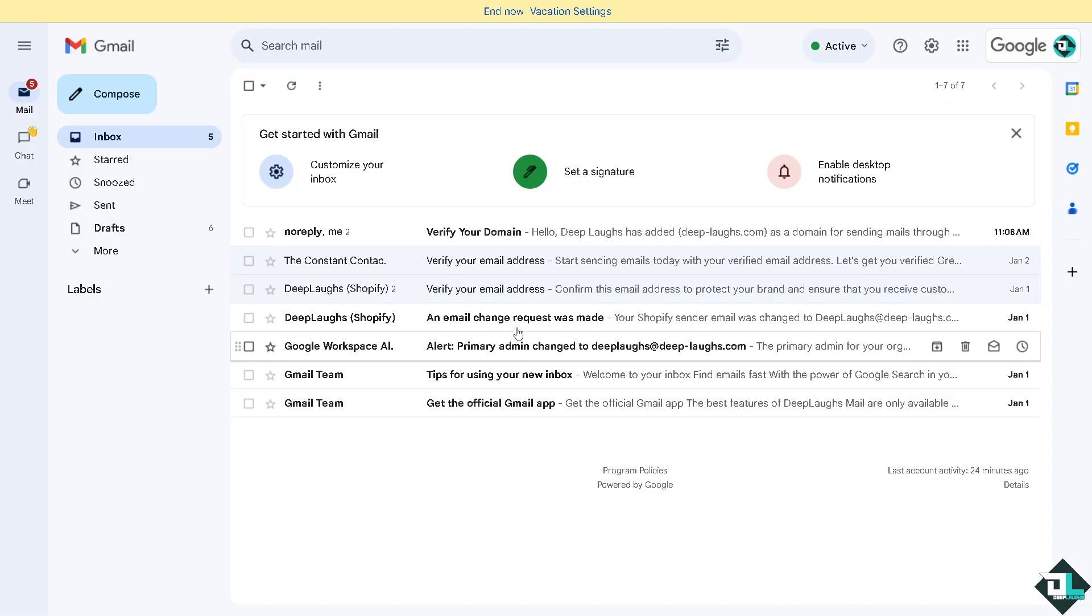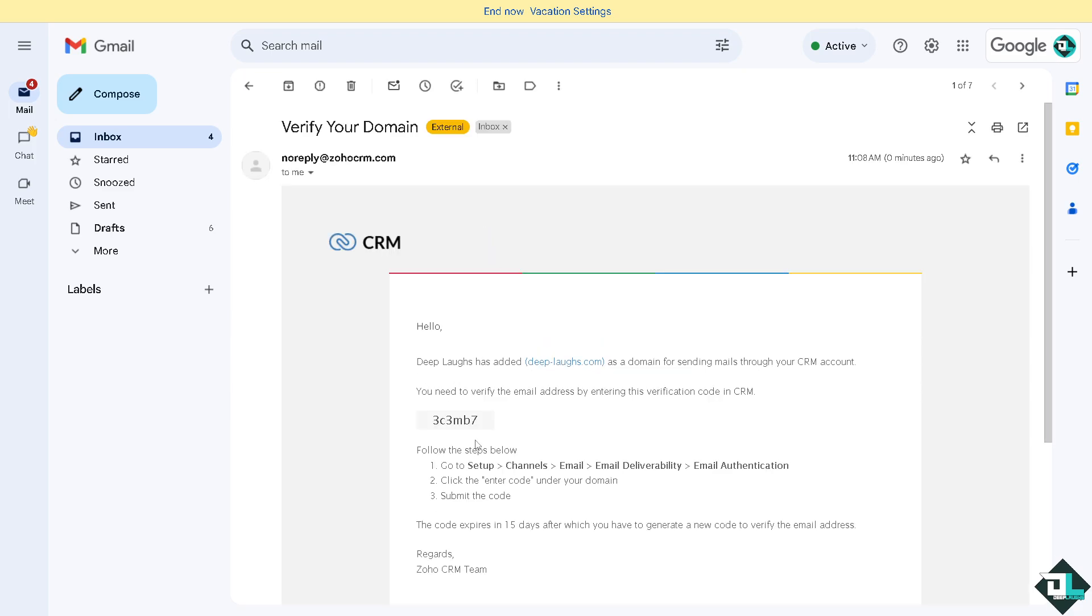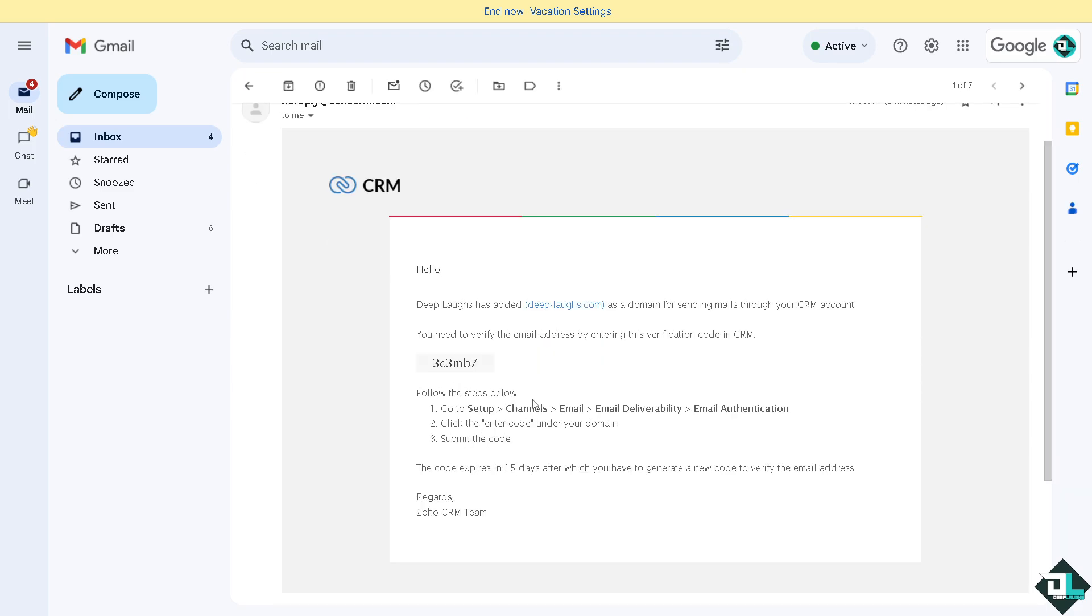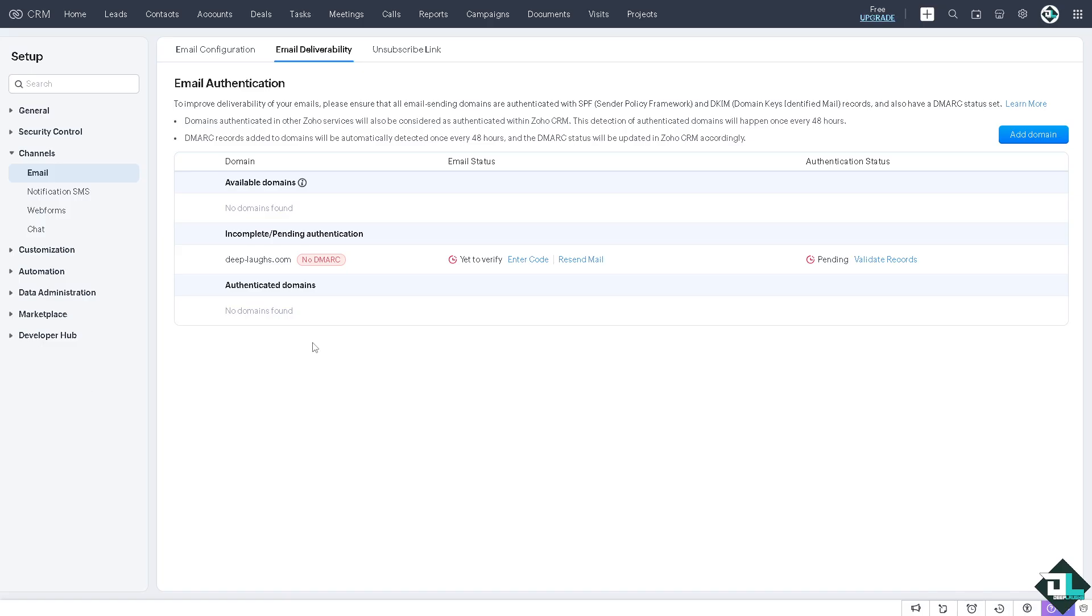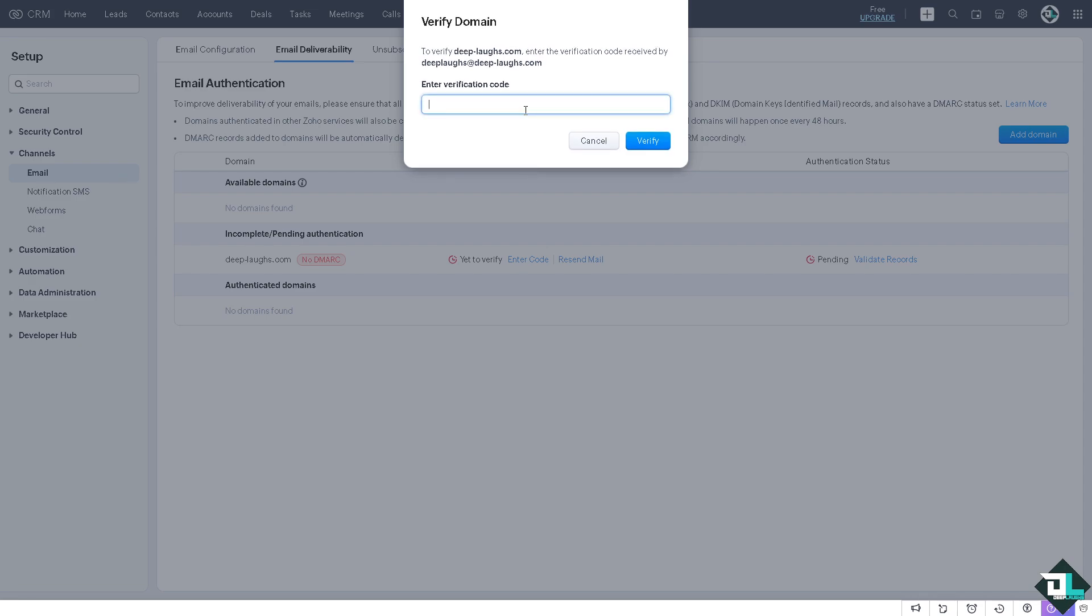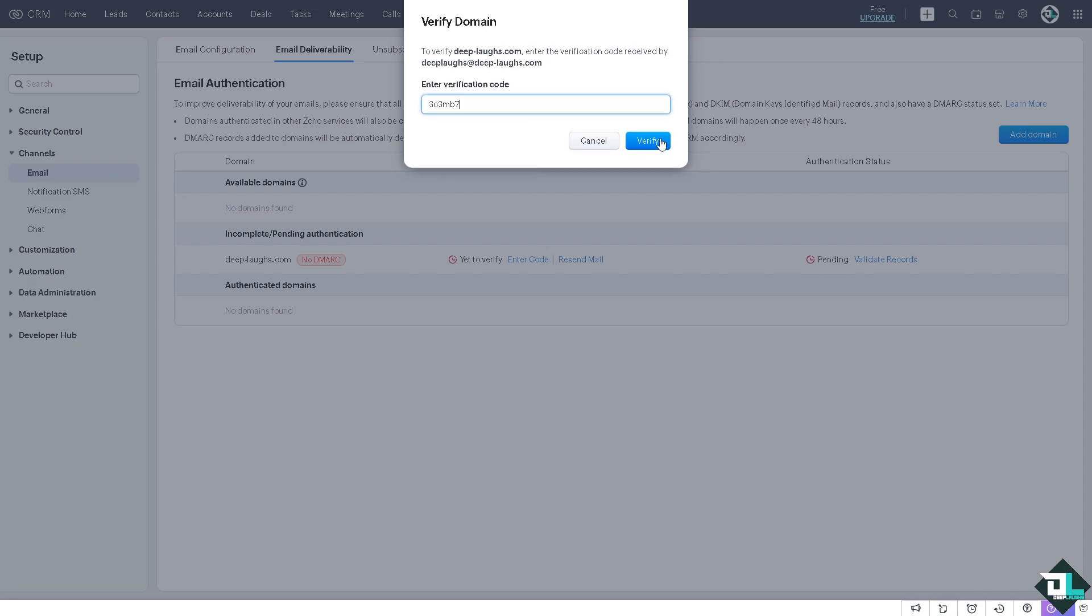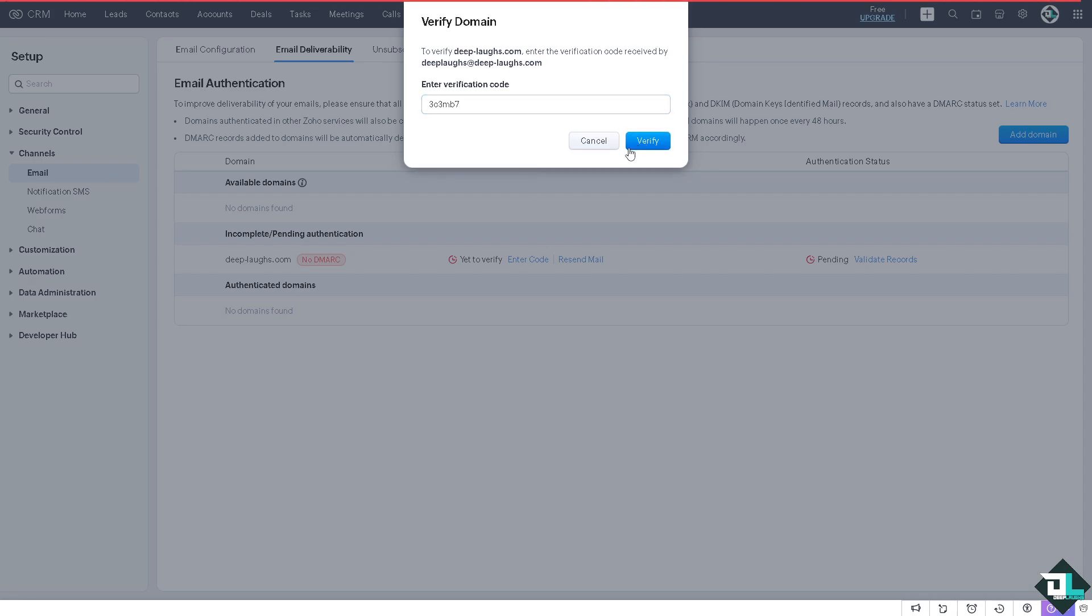I opened my Gmail and found this email from Zoho. It says your domain is for sending emails through this CRM account. You need to verify the email address by entering this verification code. We just have to follow these steps: Setup, Channels, Email, Email Deliverability, Authentication, then click Enter Code under your domain and submit the code. The code expires in 15 days. Let's do that right now - enter the code we copied and click Verify.